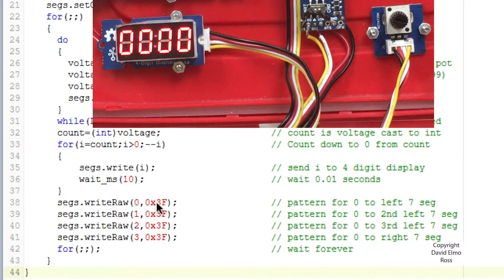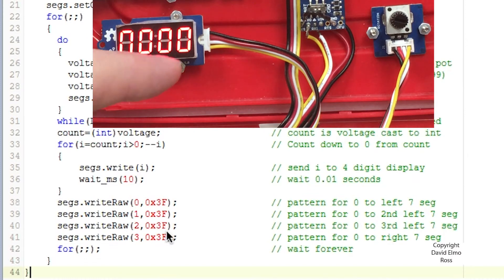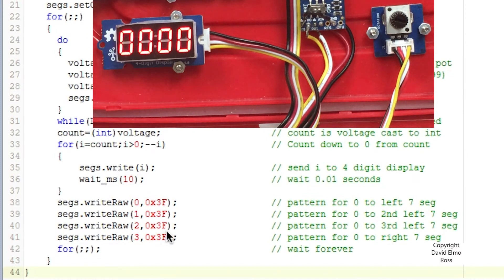Now this pattern I'll be showing you shortly, but this is a pattern for 0 on all four displays, and that's why we see over here all 0s — not just a 0 to the right as you would normally see when you count down. Now this pattern I'm going to show you.